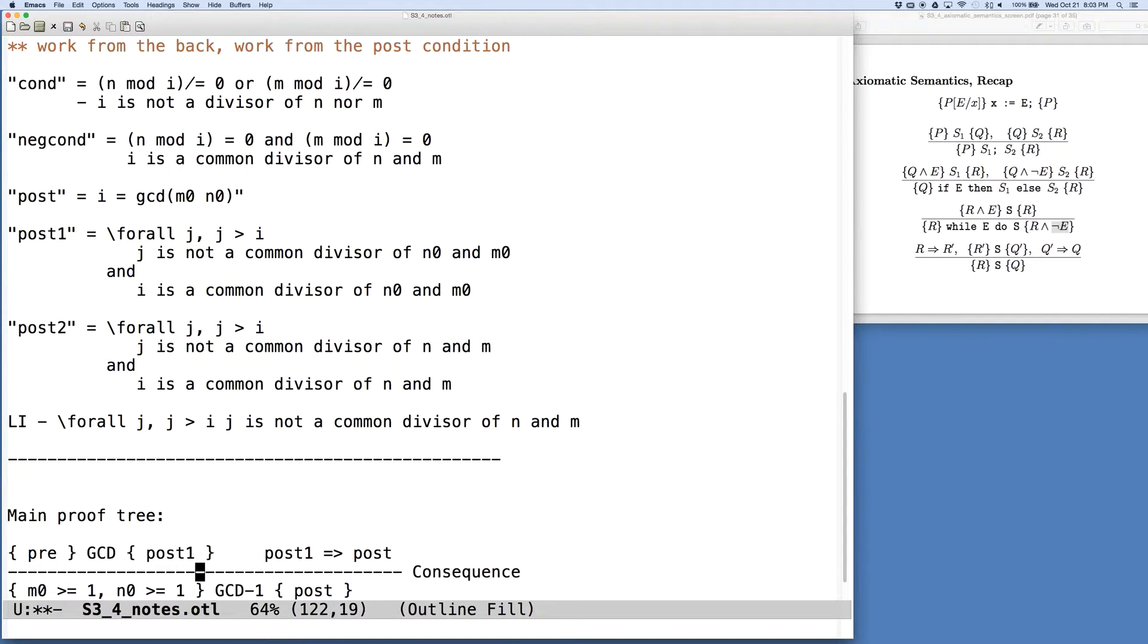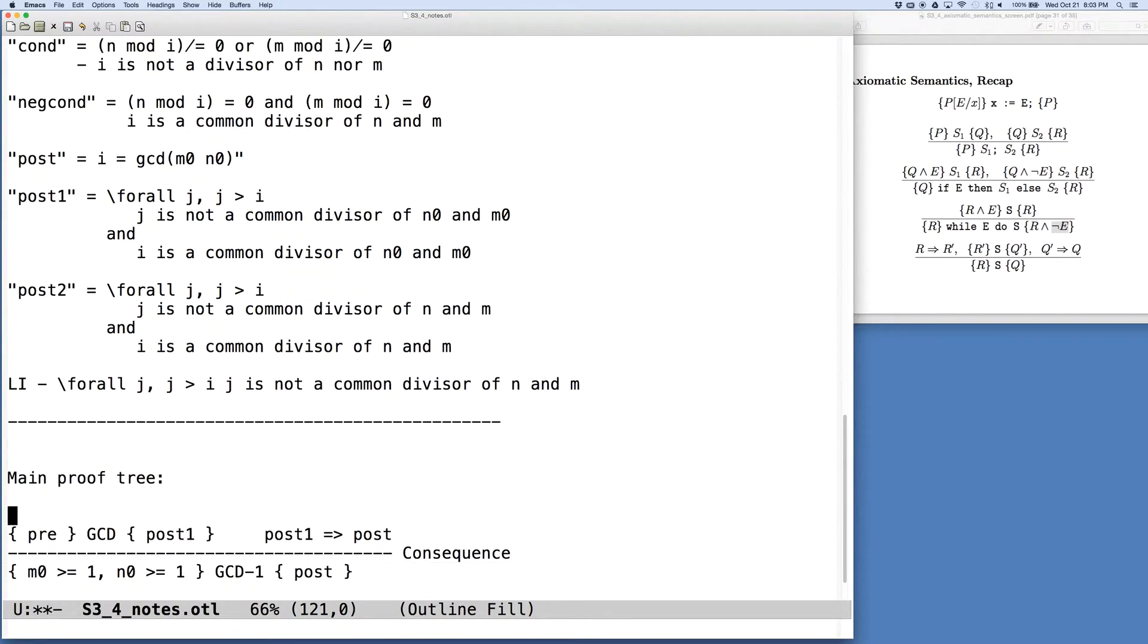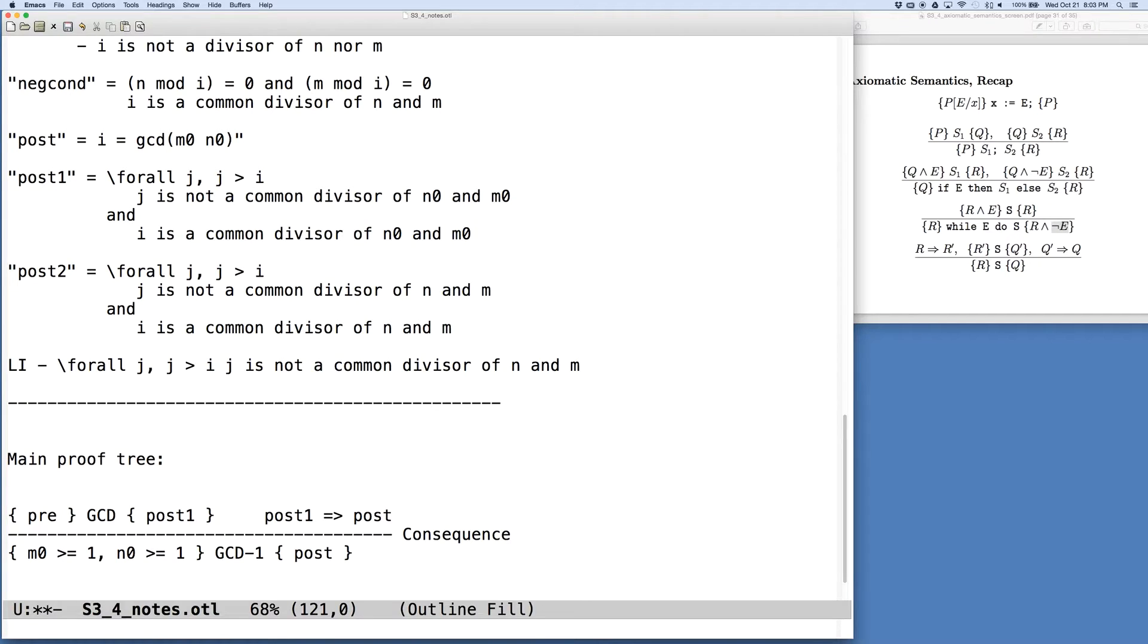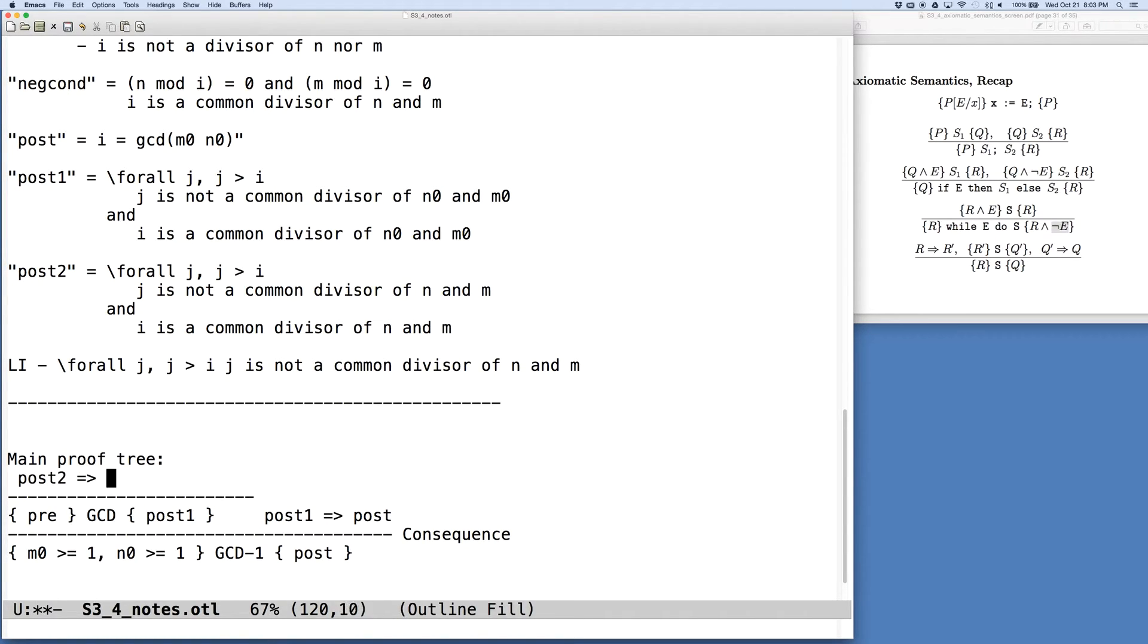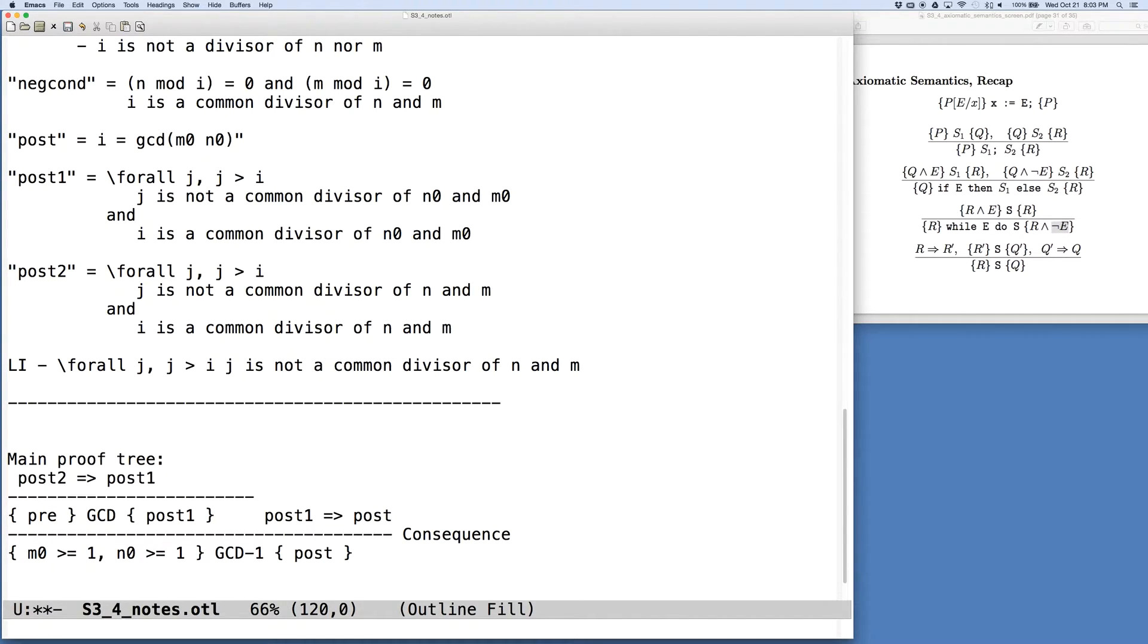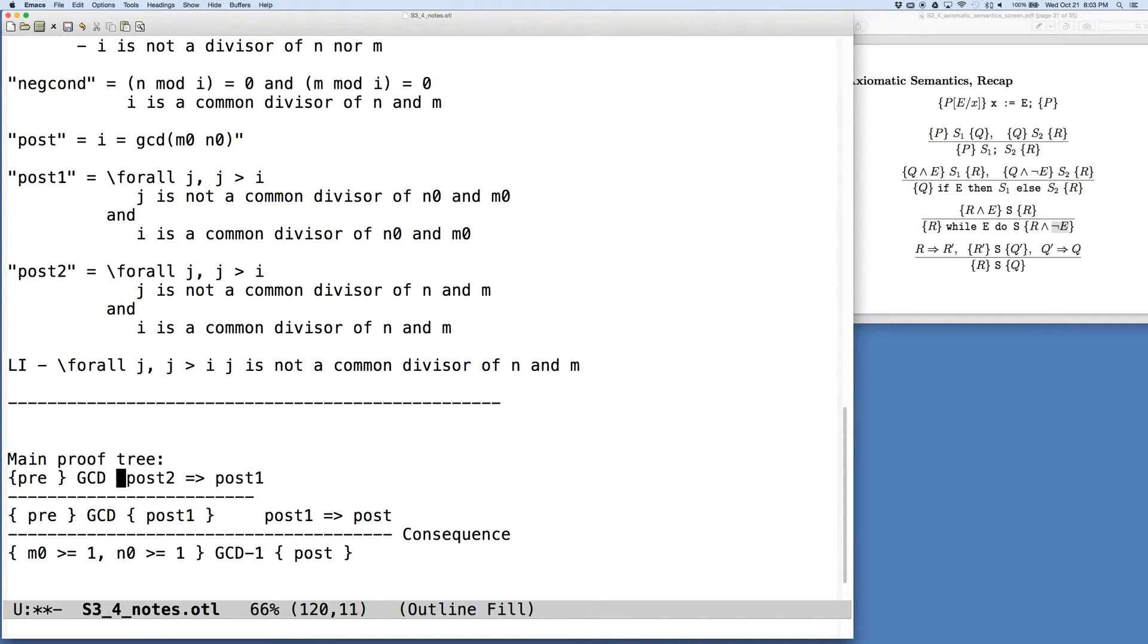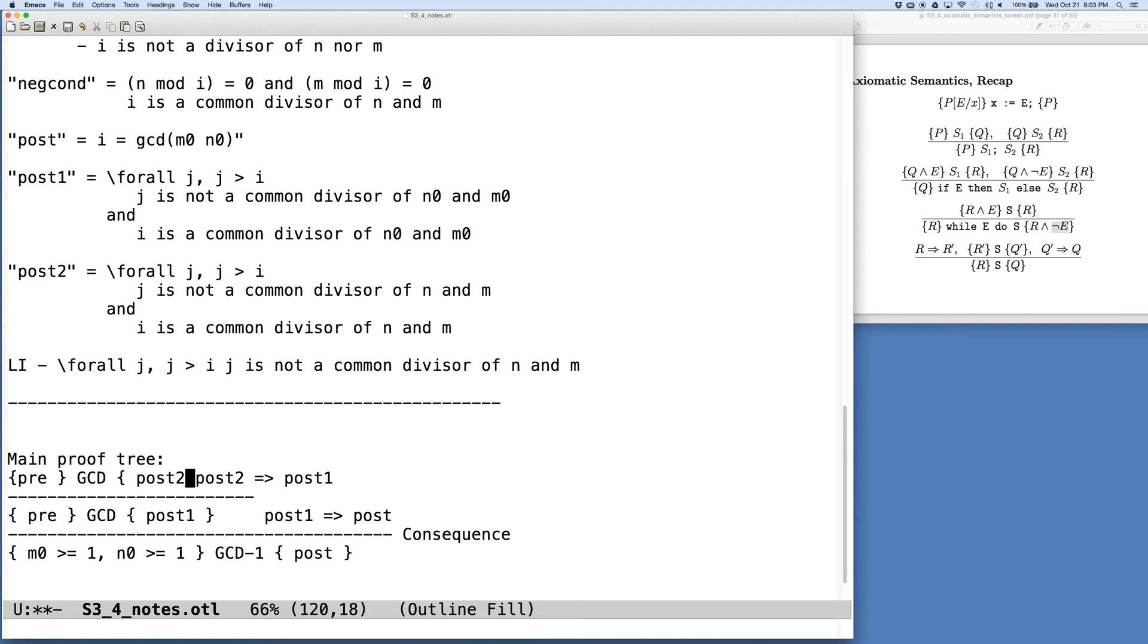And we could then say, let's continue on and do another one of these, where now we realize that post2 implies post1, and thus we can say we have the precondition holding, run the GCD code, then post2 is going to hold.